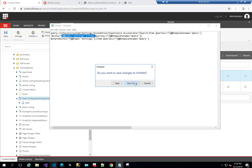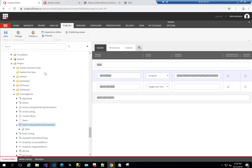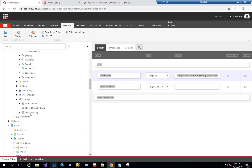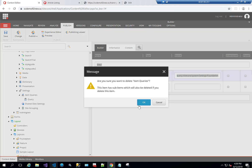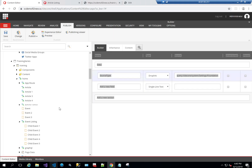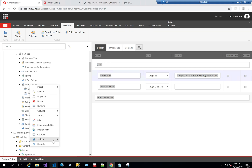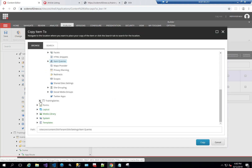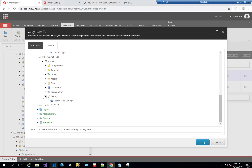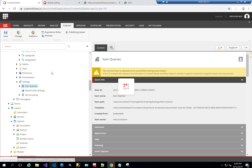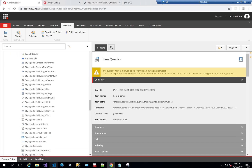Within my settings I need something called item queries, and within it a template named query. Let's save this, then go back to my training site and check Settings. I already have item queries there because I copied the SXA one and added it. I'll delete the old one and copy the item queries folder from my SXA site to my training site. You don't necessarily have to do it this way — you could create it yourself — but copying avoids mistakes.